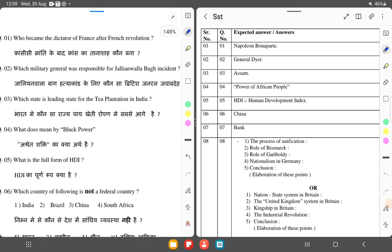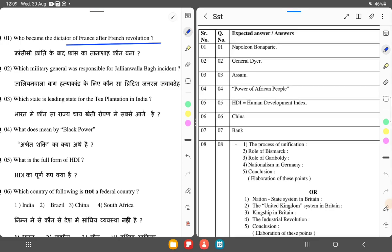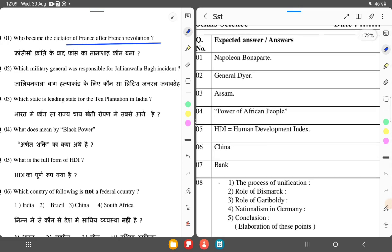The first question is: Who became the dictator of France after the French Revolution? The answer is Napoleon Bonaparte. Napoleon Bonaparte was the dictator of France.